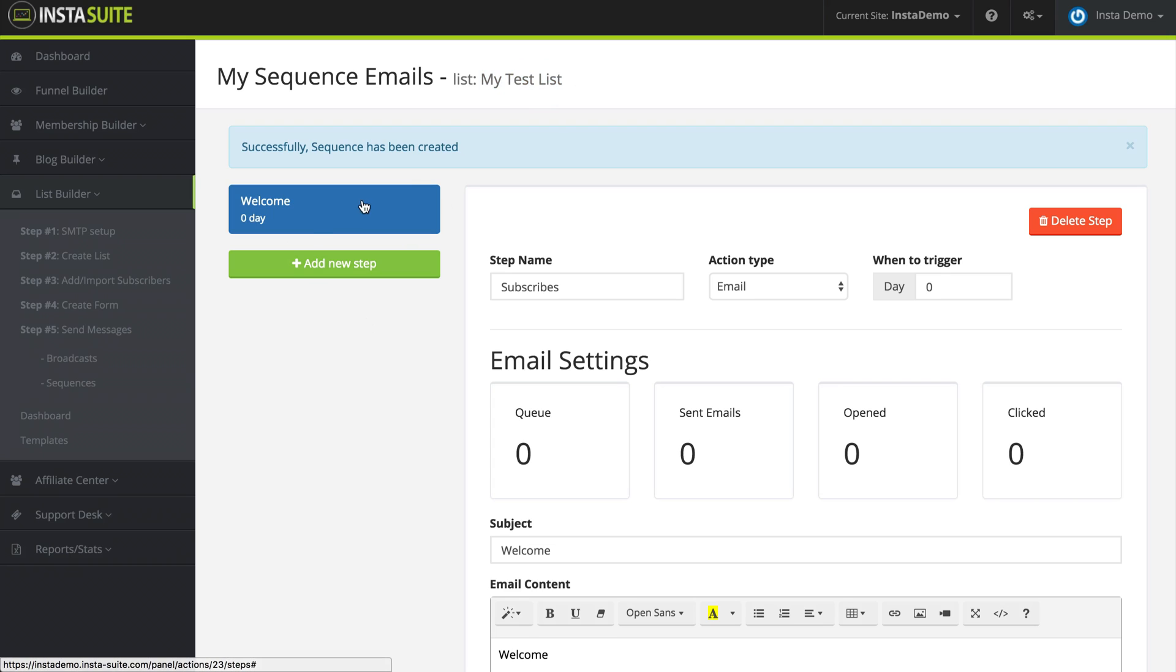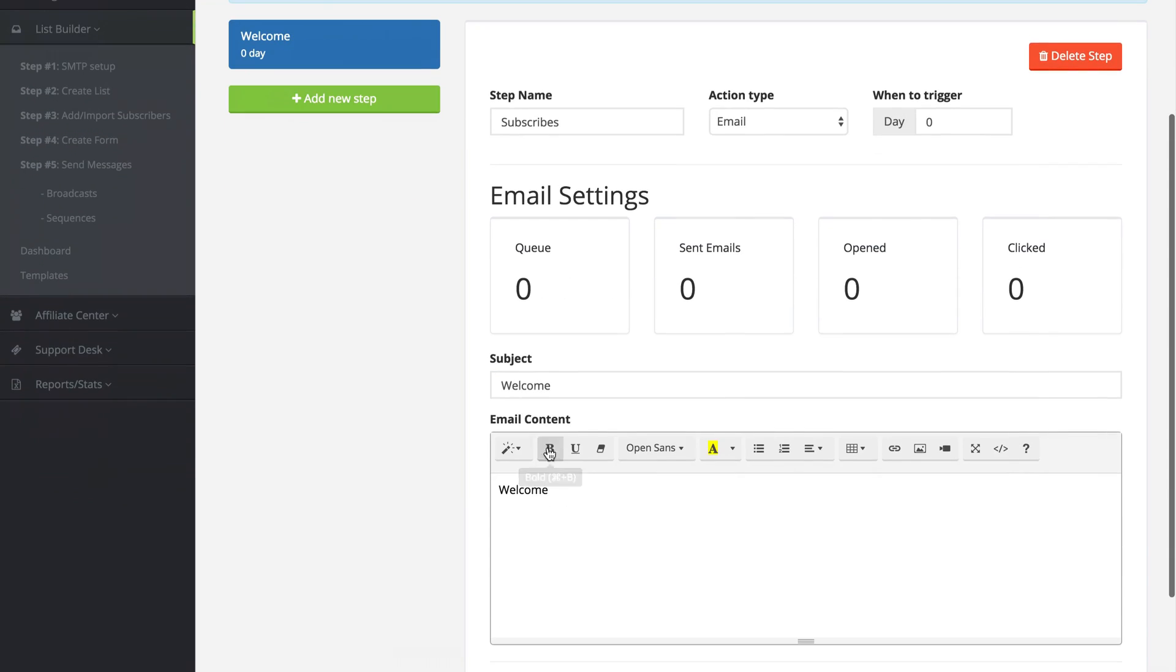So zero day means it's going to be sent out that same day. It's going to be sent out immediately when someone subscribes. And that's why I made it a welcome email.